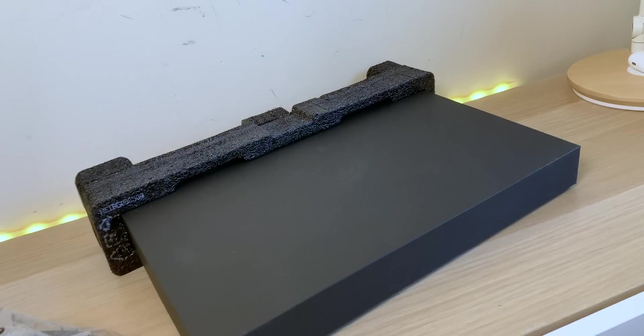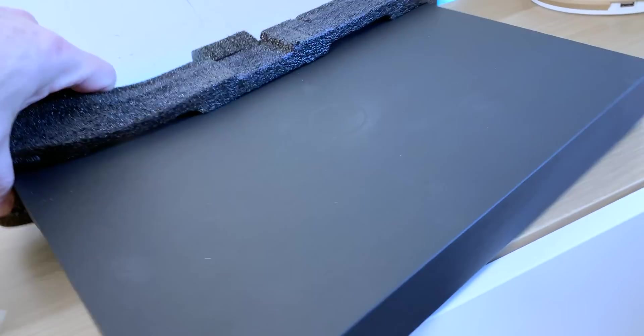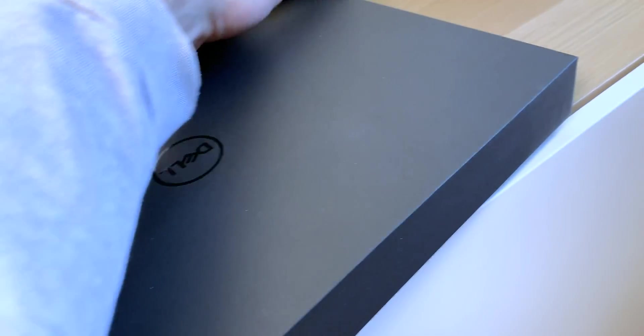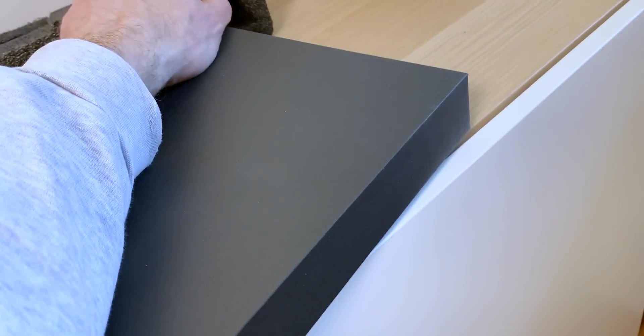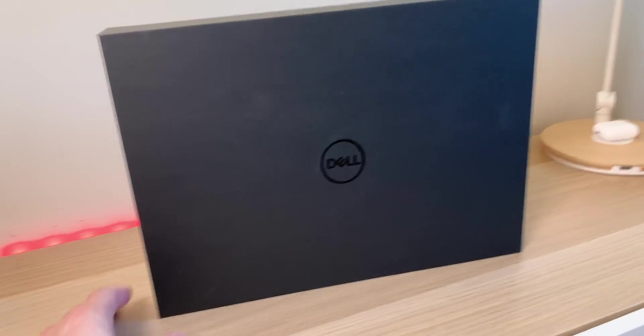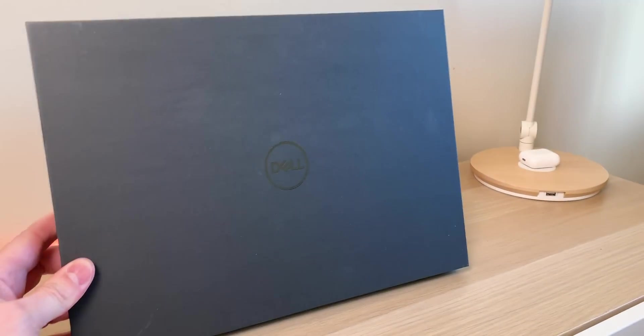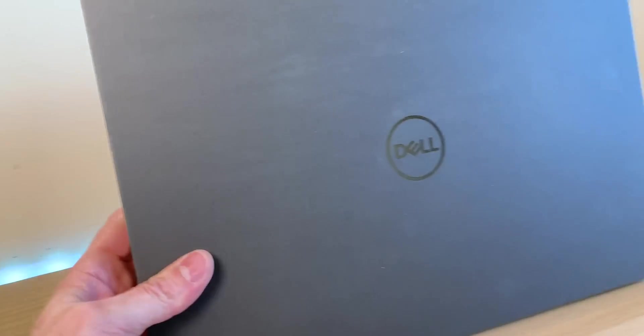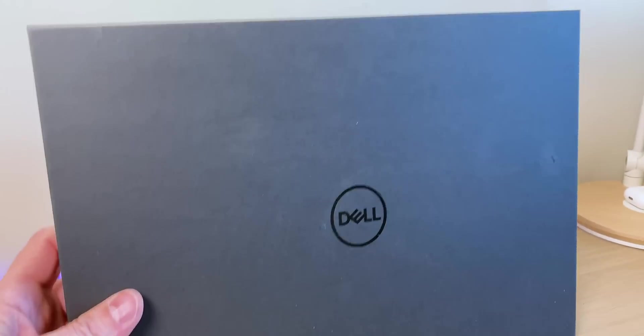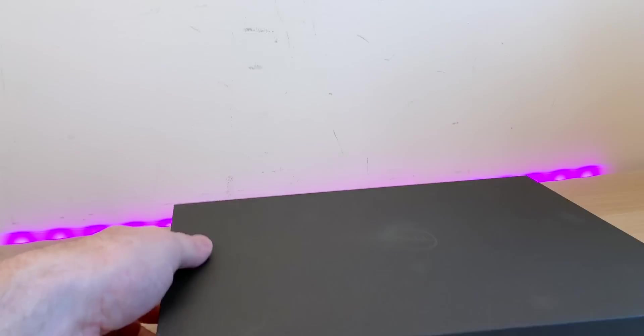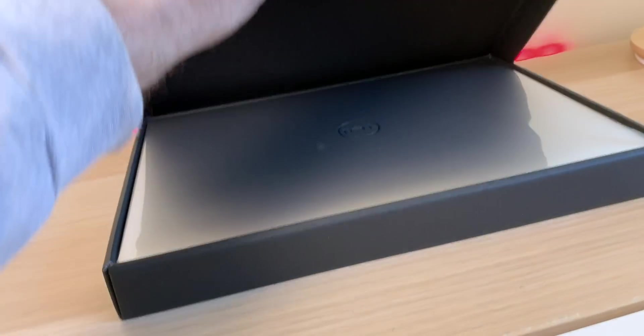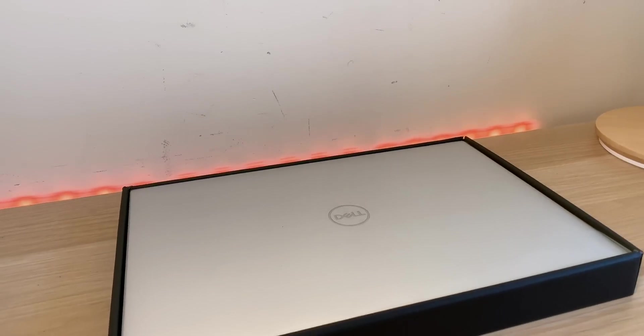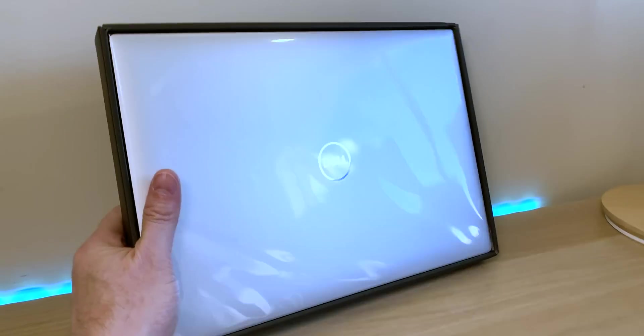This is the box that comes in, this nice sleek black box. And the initial thing is when you first see this, you think wow, 15 inch ain't gonna fit in this. And it does. Oh my baby's back, my baby is back. Oh yeah.